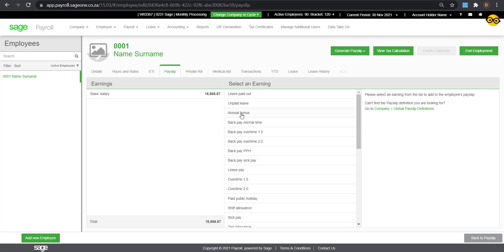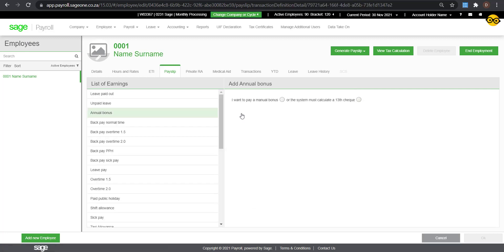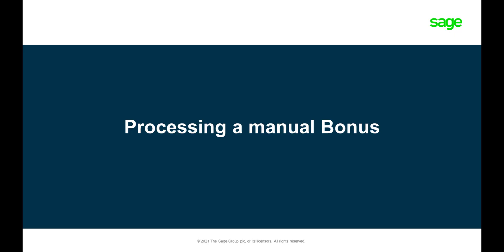You can select either Manual Bonus, where you can enter an amount, or a 13th check, where the bonus is equal to the basic salary. Processing the Manual Bonus.